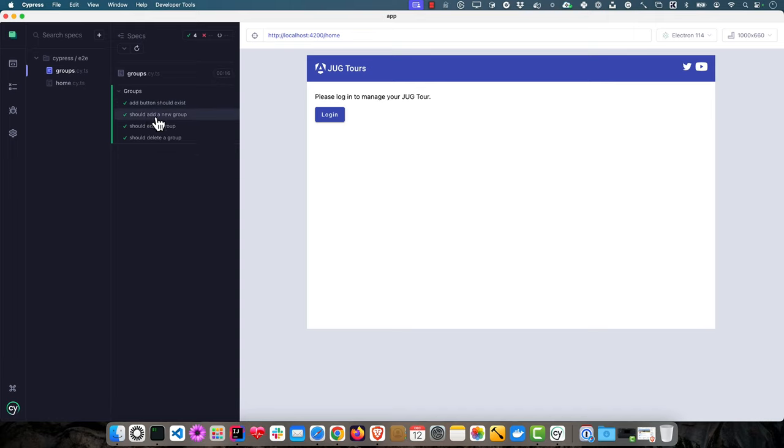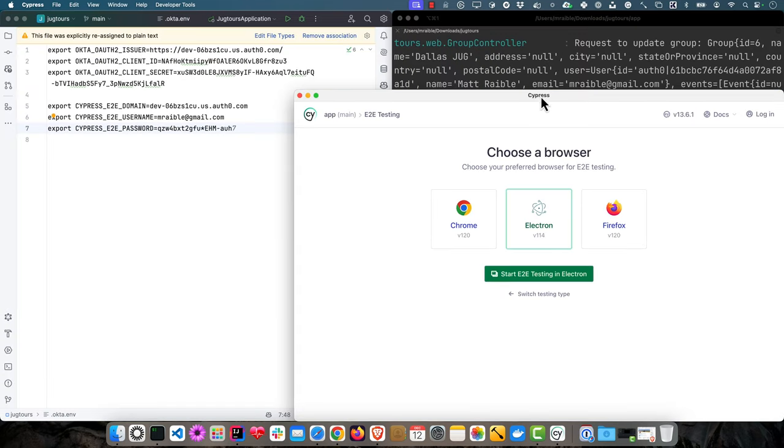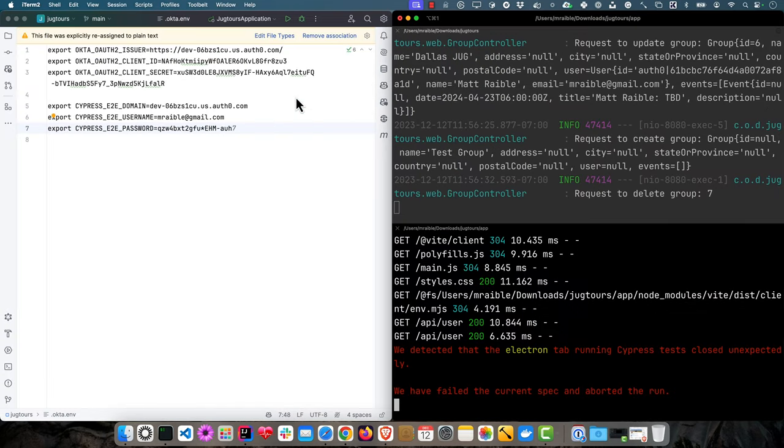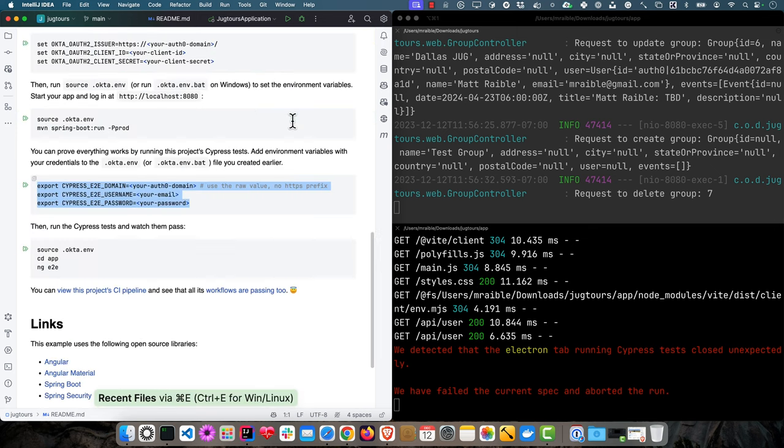It logs in and logs out between each test run. It's basically verifying that the list works, the delete works, add button works, add a new group, edit a group, all that. Then we can close that down.